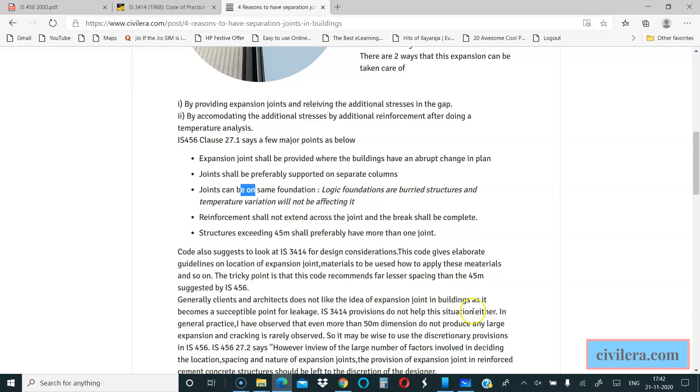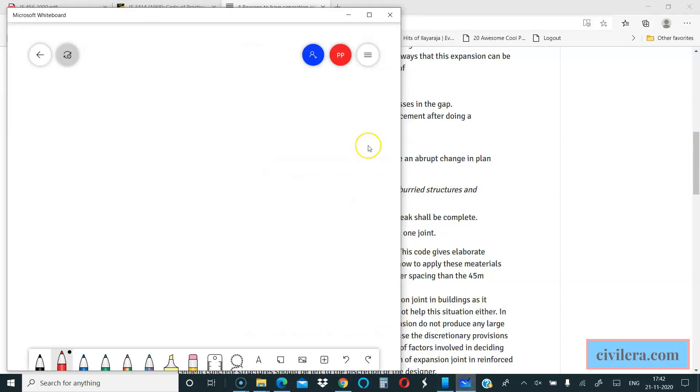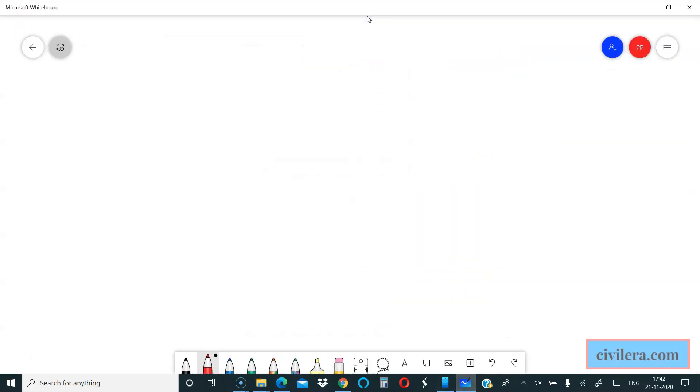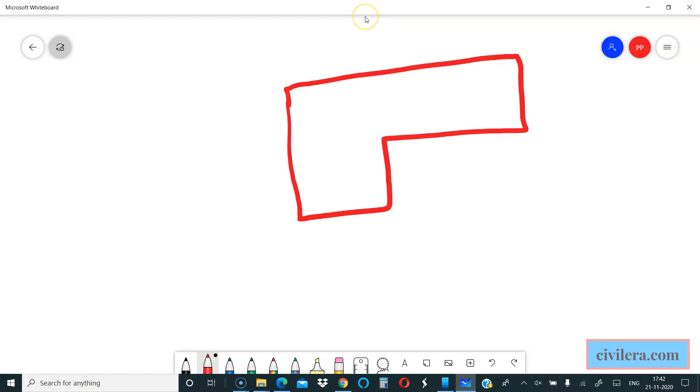I will explain this with a few sketches so that everyone is clear. The first point says that where there is an abrupt change in plan, code says ideally you give a joint somewhere here to make it two different buildings.